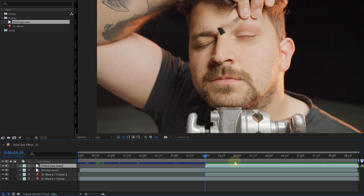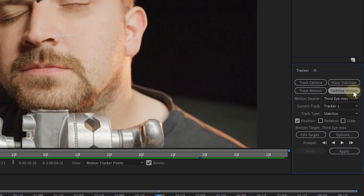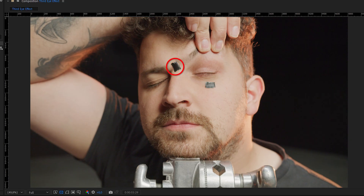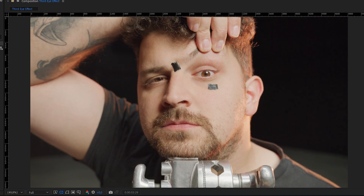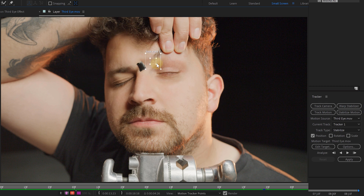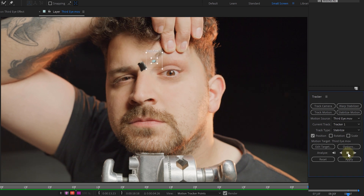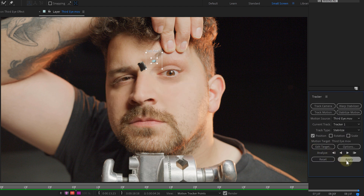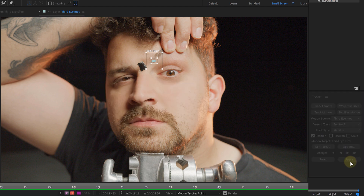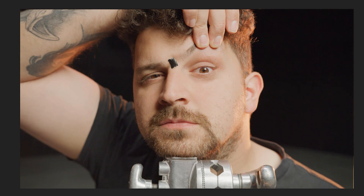Select the eye clip, go to the tracker panel and choose stabilize motion. We are doing this because our eye needs to be completely still when we want to stick it to our forehead — that's why we need to stabilize it first. We initially used the tracking point a little too far from our eye, so it wasn't working correctly. That's why we tracked the eyebrow and stabilized around that point. Once done, make sure the target is set to the current eye clip, hit OK, and apply the stabilization. If done correctly, the eye is stabilized.